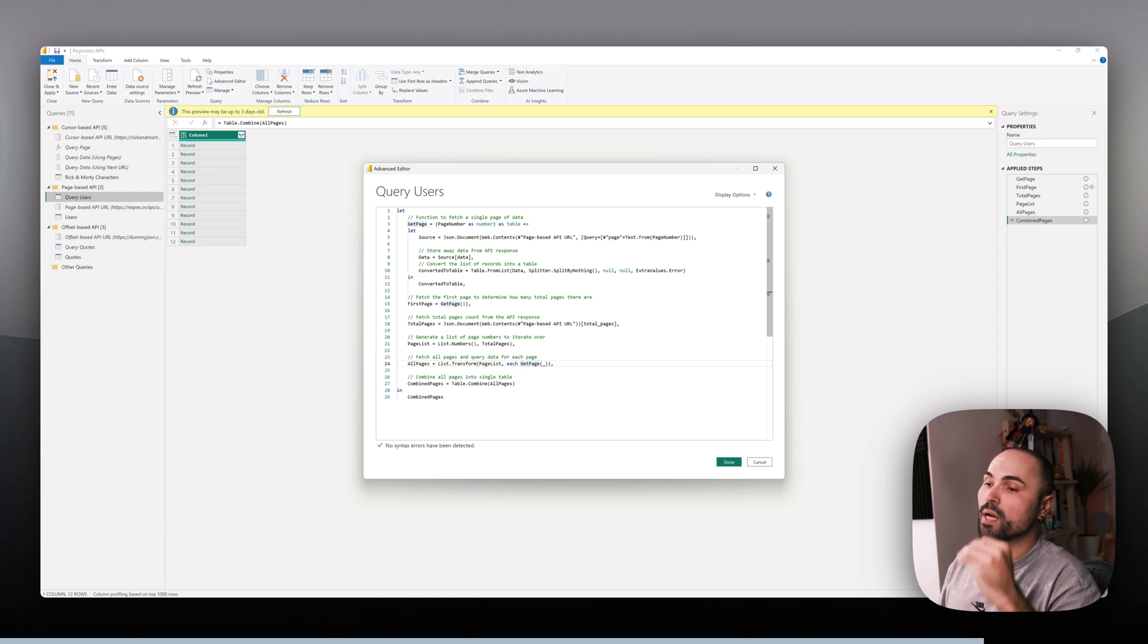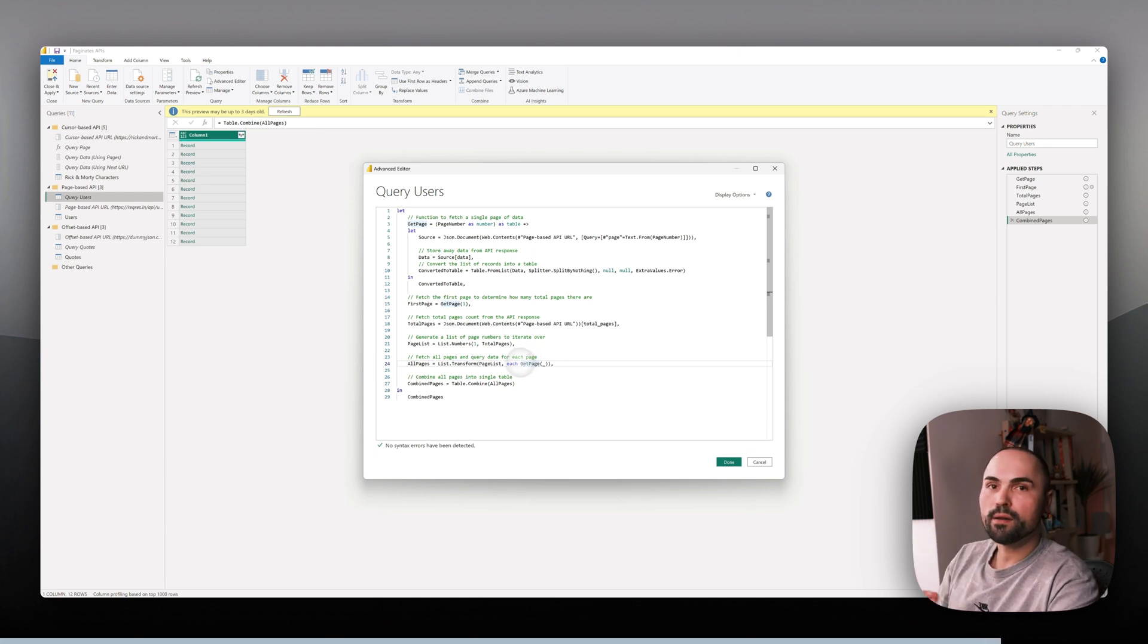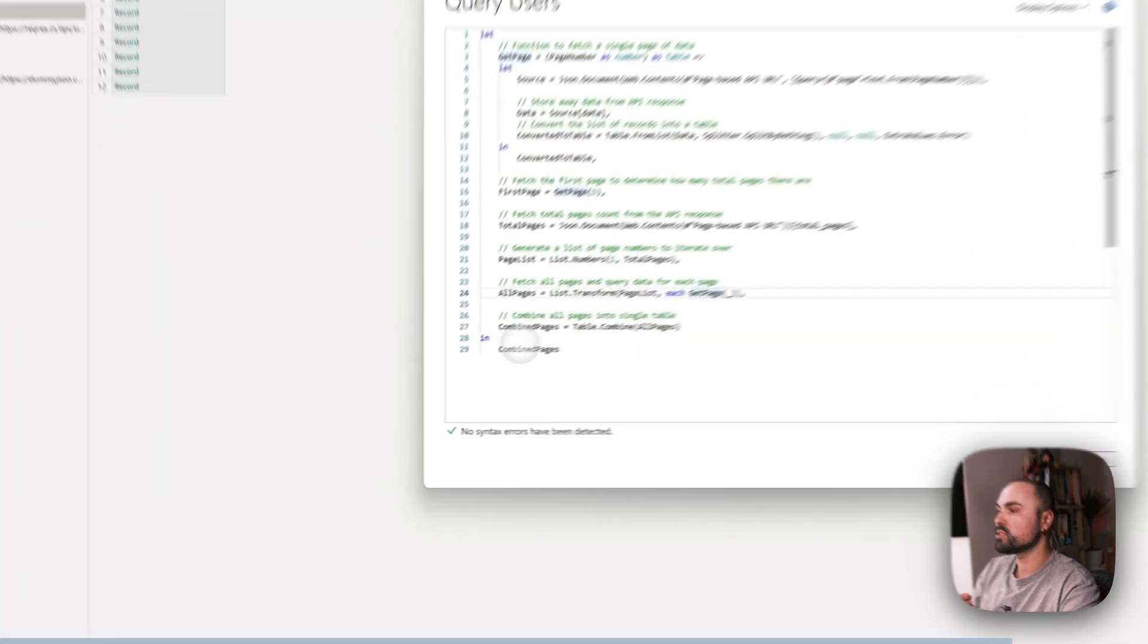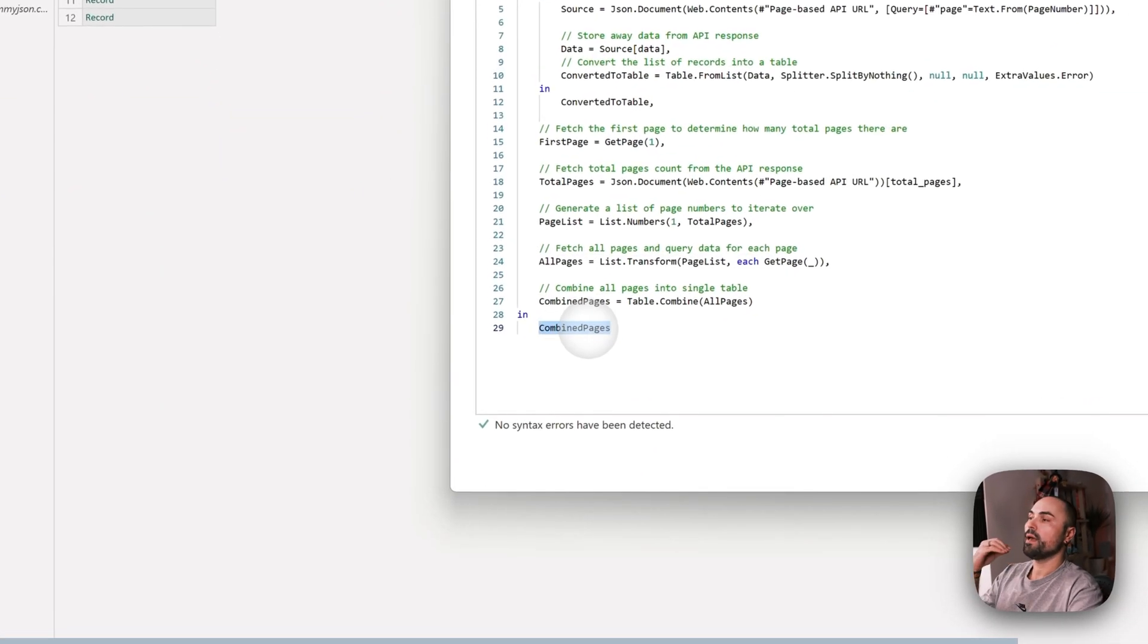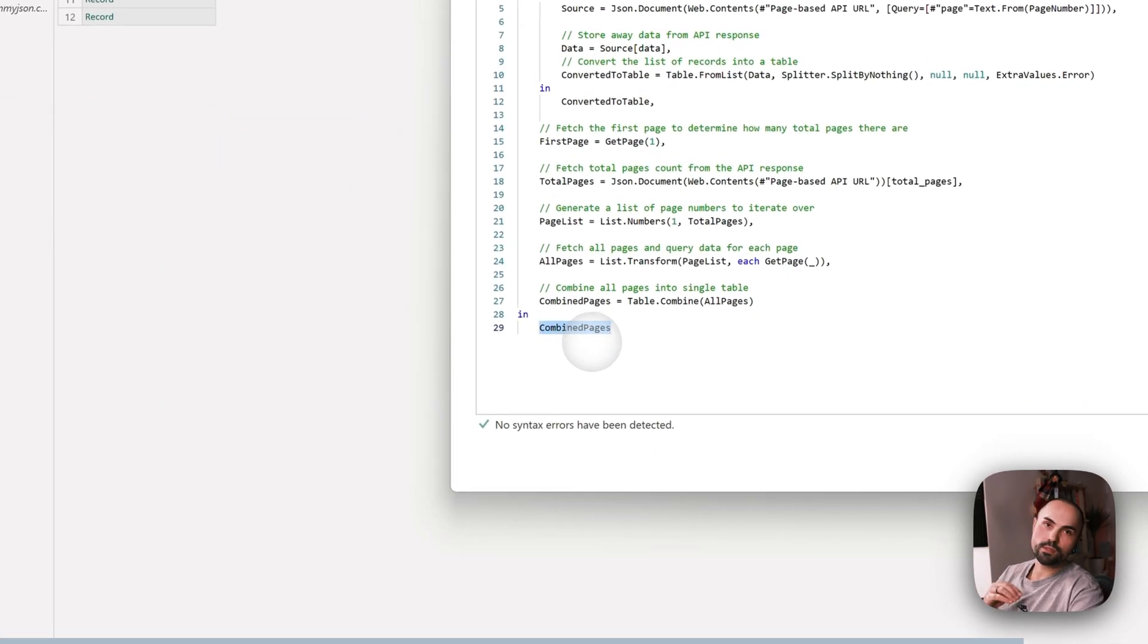And returning the table. Pretty straightforward.